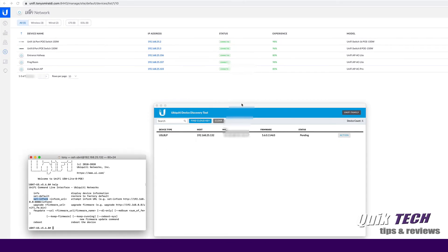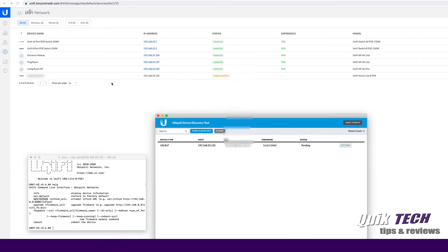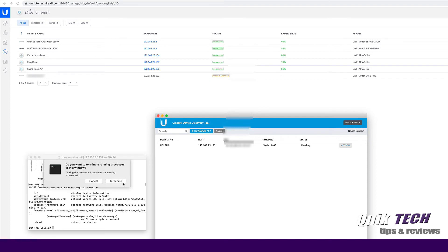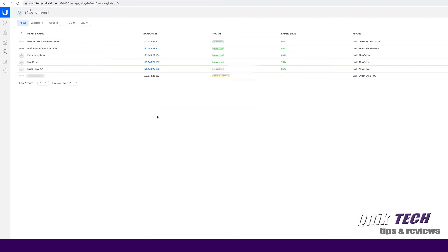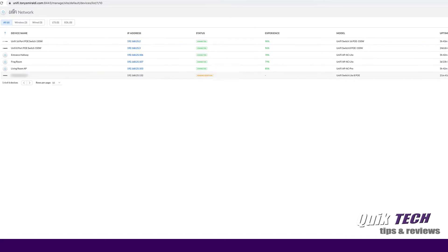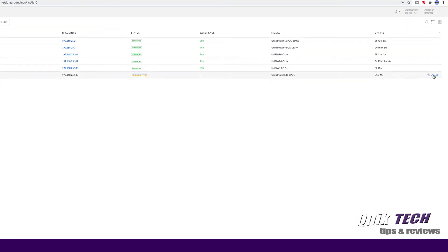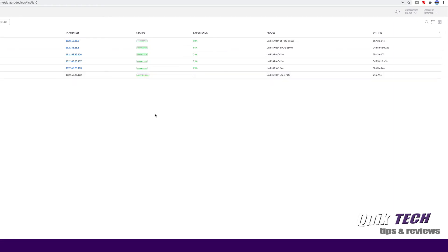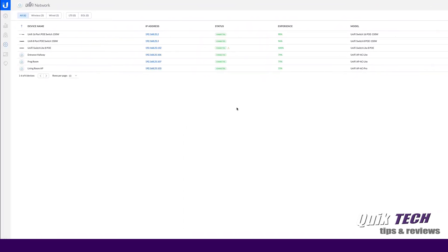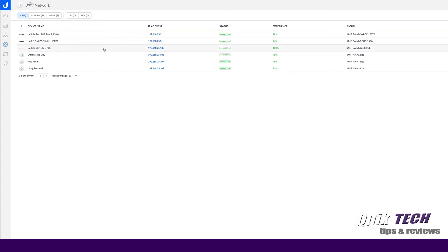And hopefully we should see the switch show up. And there it is. And here it says pending adoption. So now that it did show up, I can close this. And I can close the discovery tool. And I can come up to the switch, come over to the right and say adopt. And here you see the status says adopting. Sometimes if it takes a long time, there we go, it's provisioning now. I was going to say, sometimes you have to issue the inform command a second time, but I did not have to in this case. And there you go, guys. Here's the Unify Switch Lite 8 PoE, and it's got a status of connected.